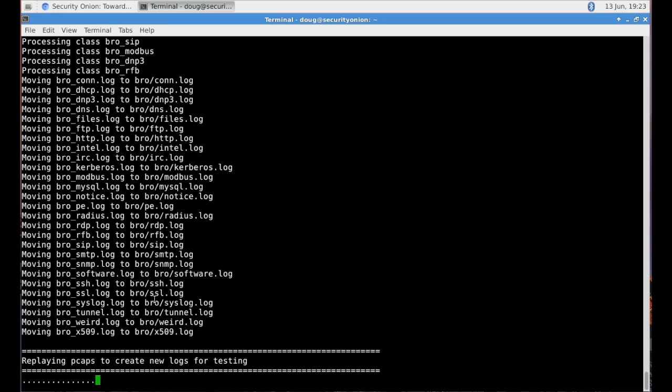So this experimental script dumps all of the logs out of ELSA, puts them into a format that Logstash can then pick up.